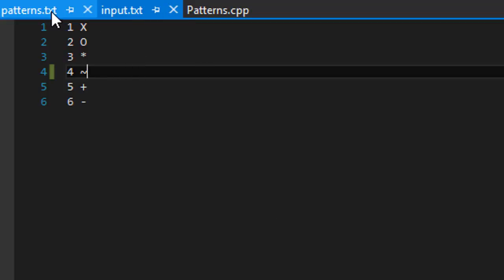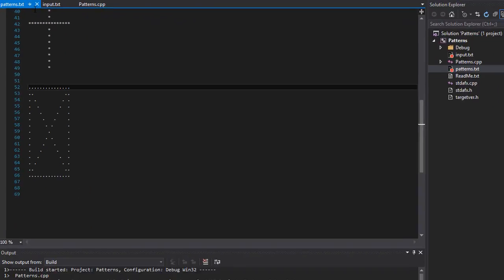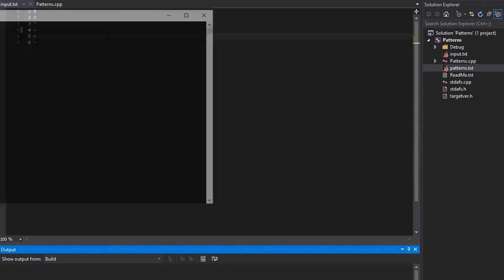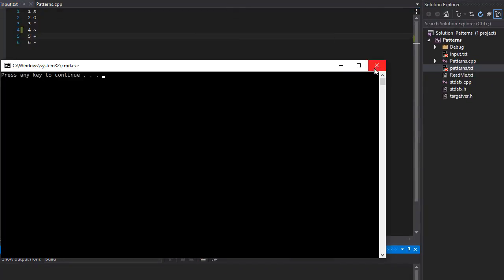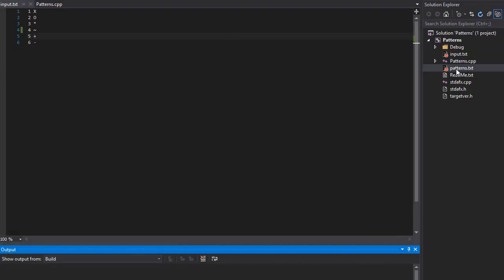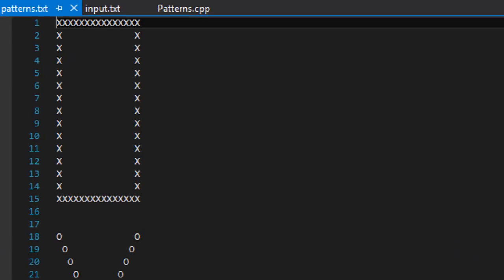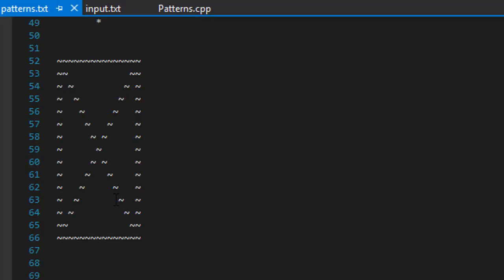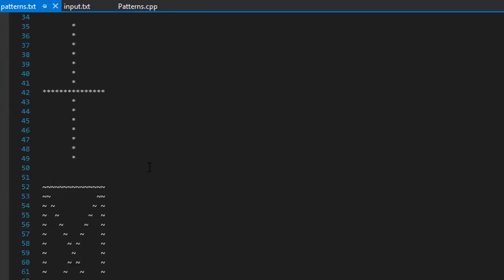But if I run it again, and it ran, if I do patterns.txt, now it has this wiggly character there. I think that looks actually even better. But so it's a box and an X, 15 by 15.